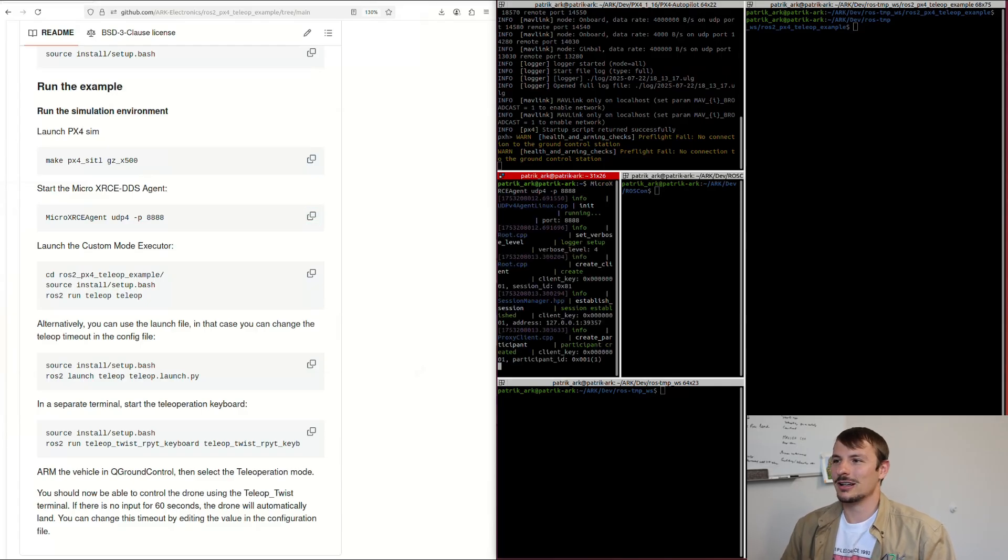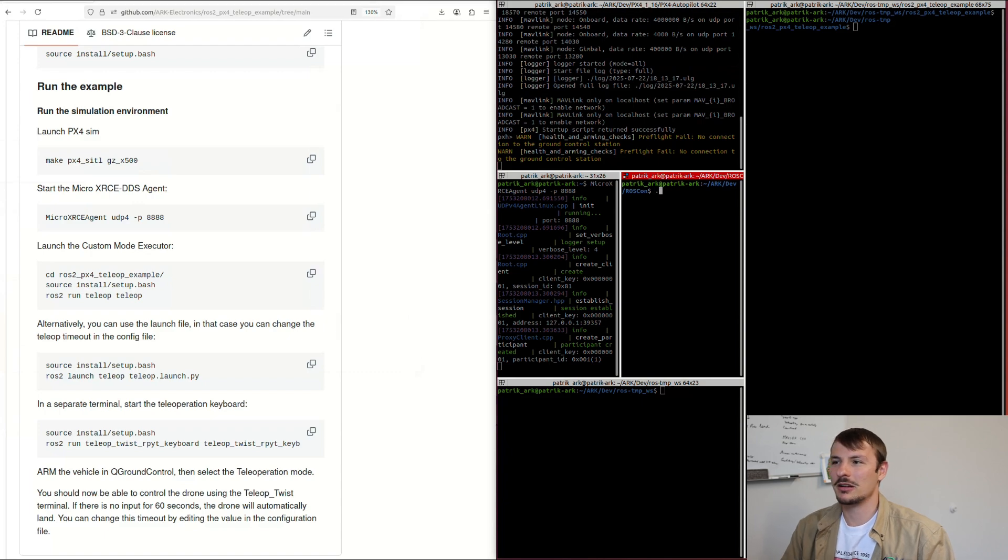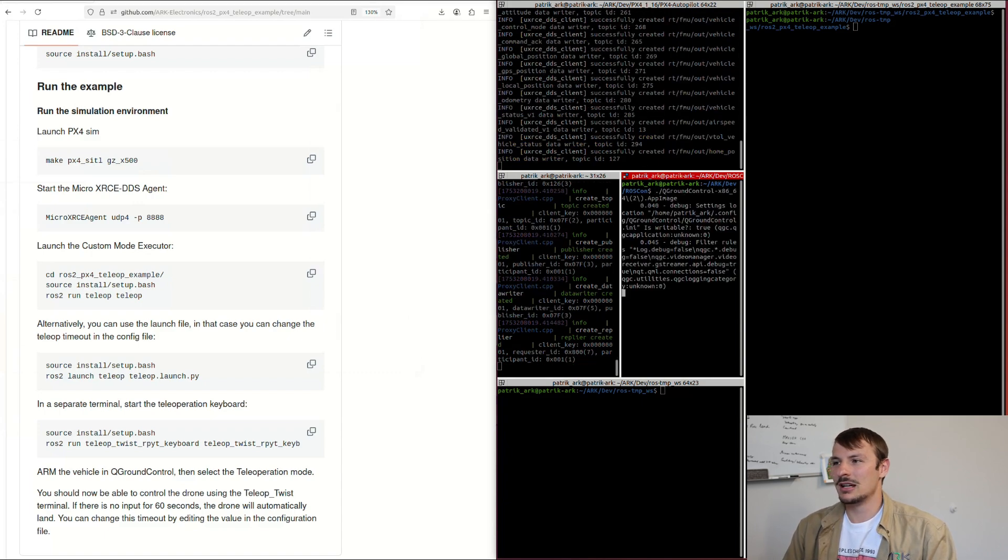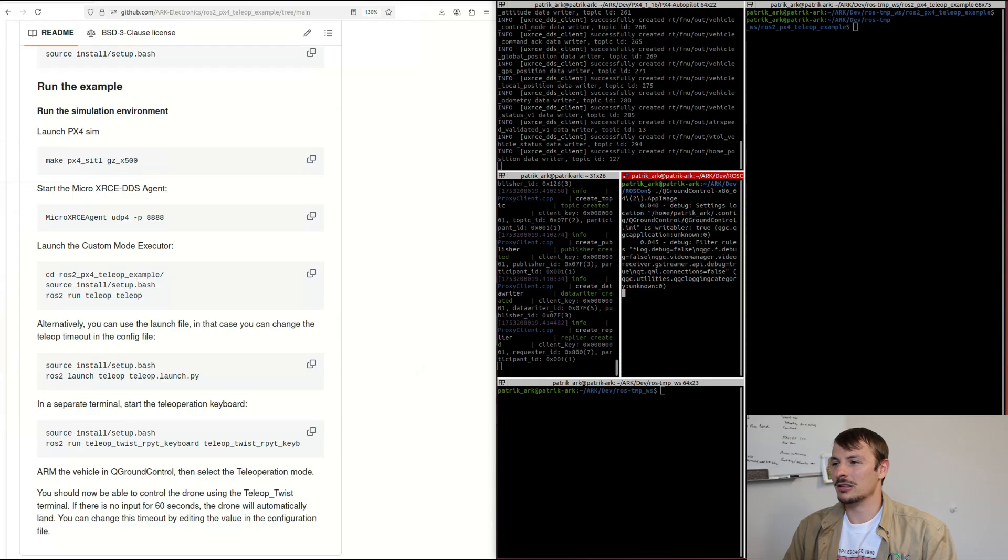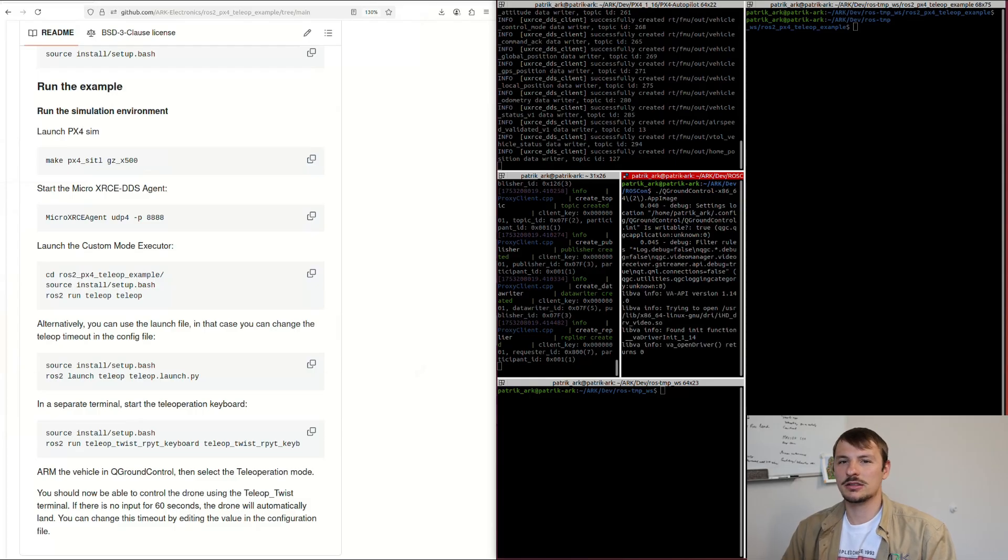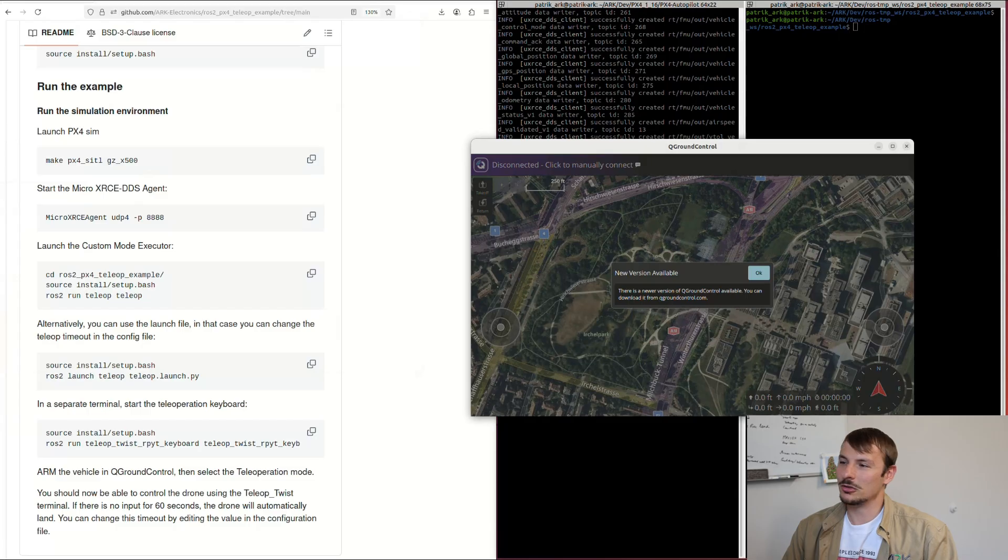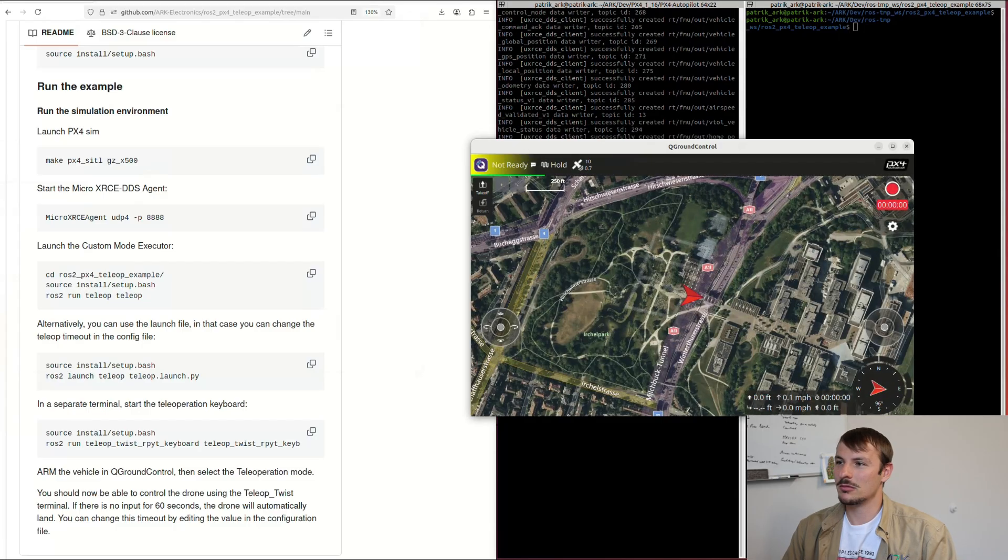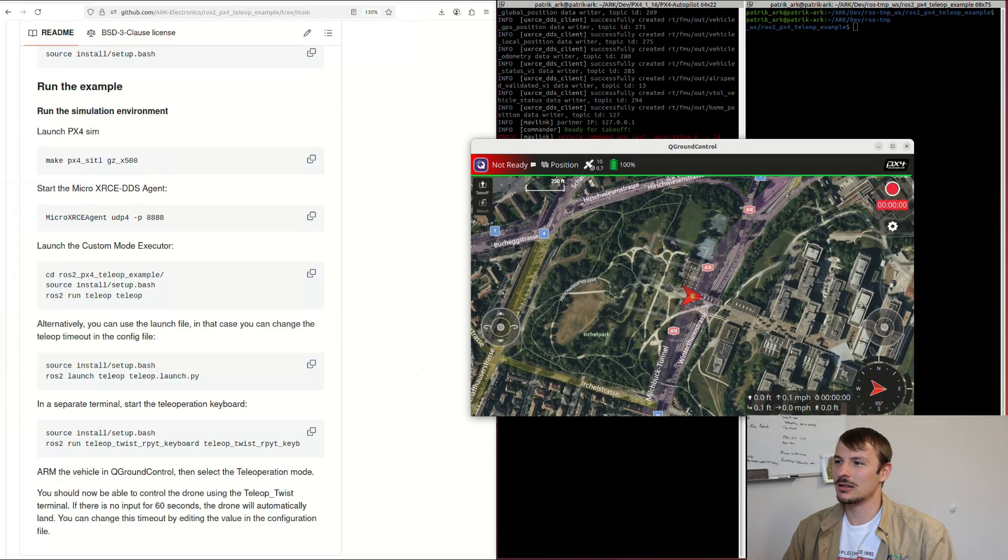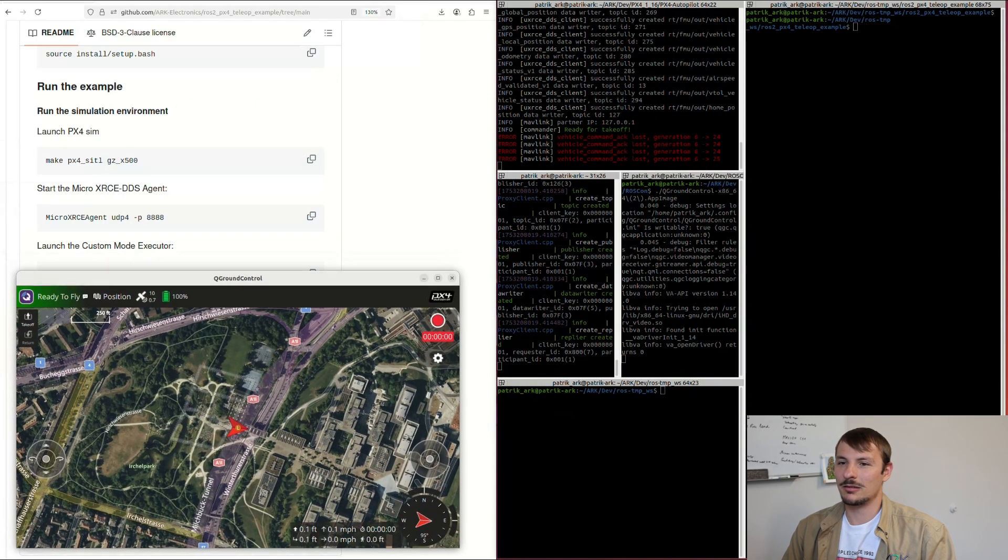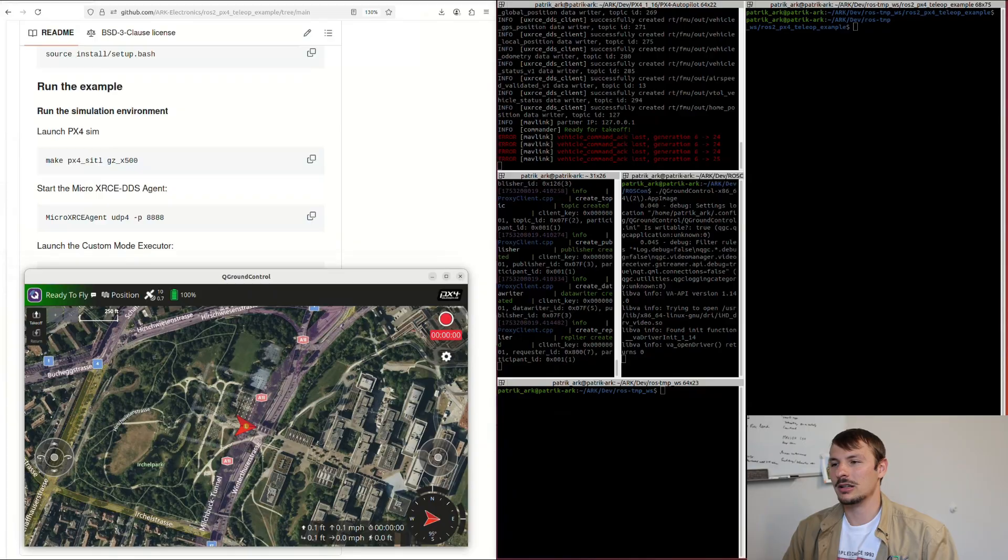Then go ahead and copy the commands. You run the micro XRCE agent just for communication purposes. Then open QGC. I'm using one of the latest QGCs, so custom modes should work with that from now on.